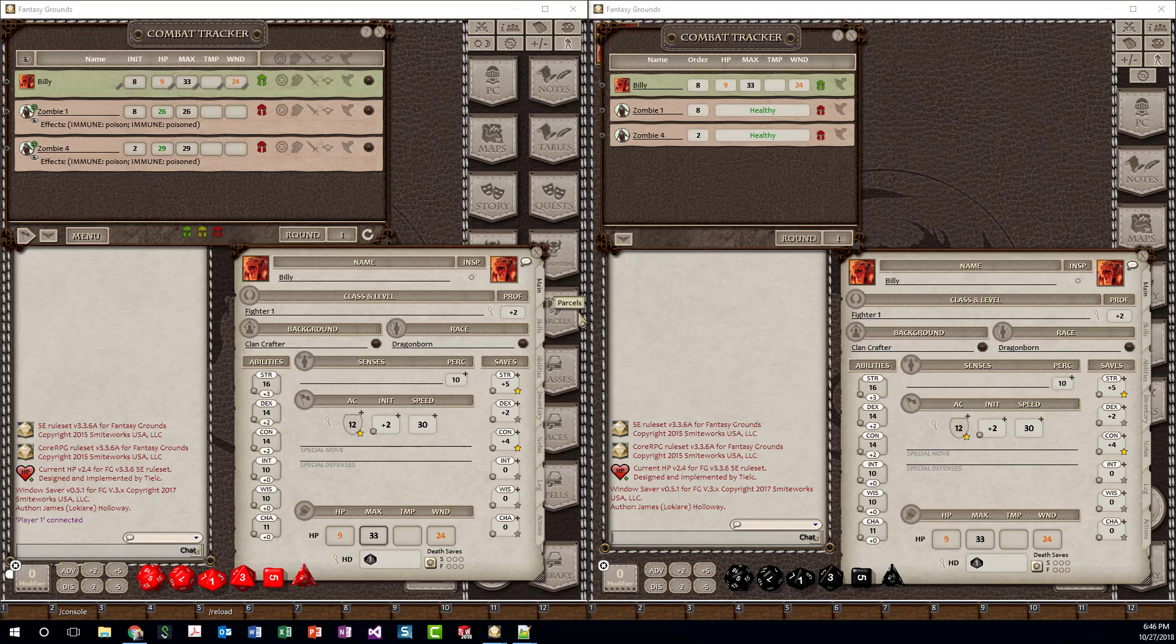I wanted to do an overview of an extension I've written called CurrentHP for Fantasy Grounds 5th Edition ruleset for D&D.